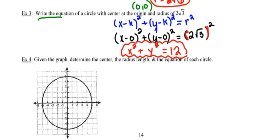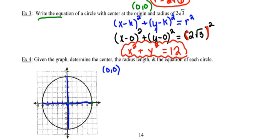In the last example, they give us a graph and ask us to use it to determine the coordinates of the center, the length of the radius, and the equation of the circle. I can find the center by drawing in any pair of diameters — I'll use the diameter along the x-axis and the one along the y-axis. The two cross at (0, 0), so that must be the center.